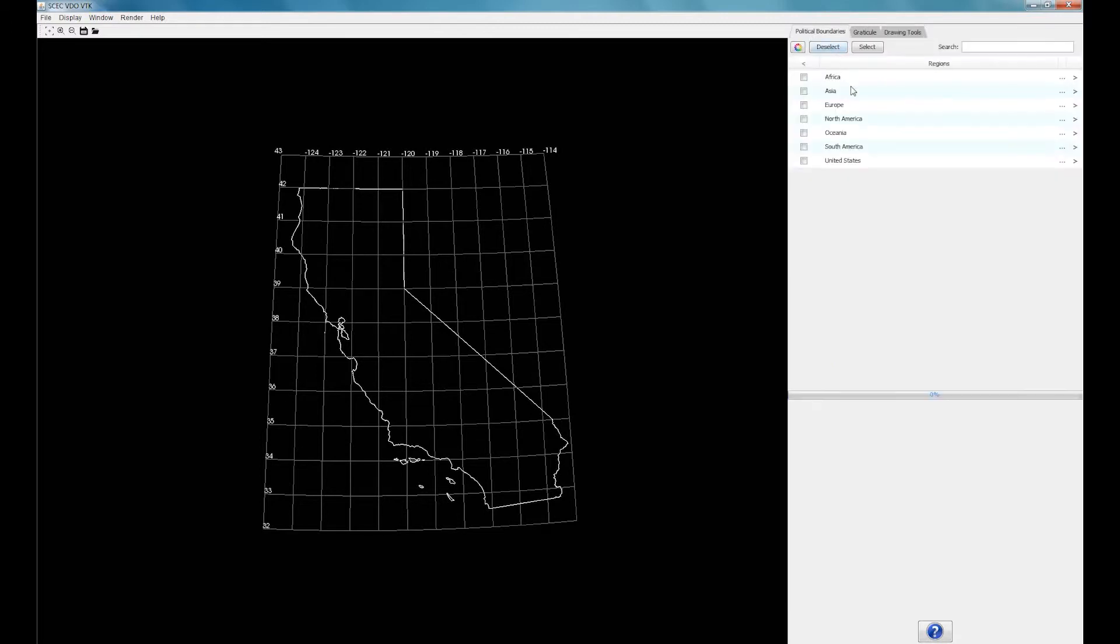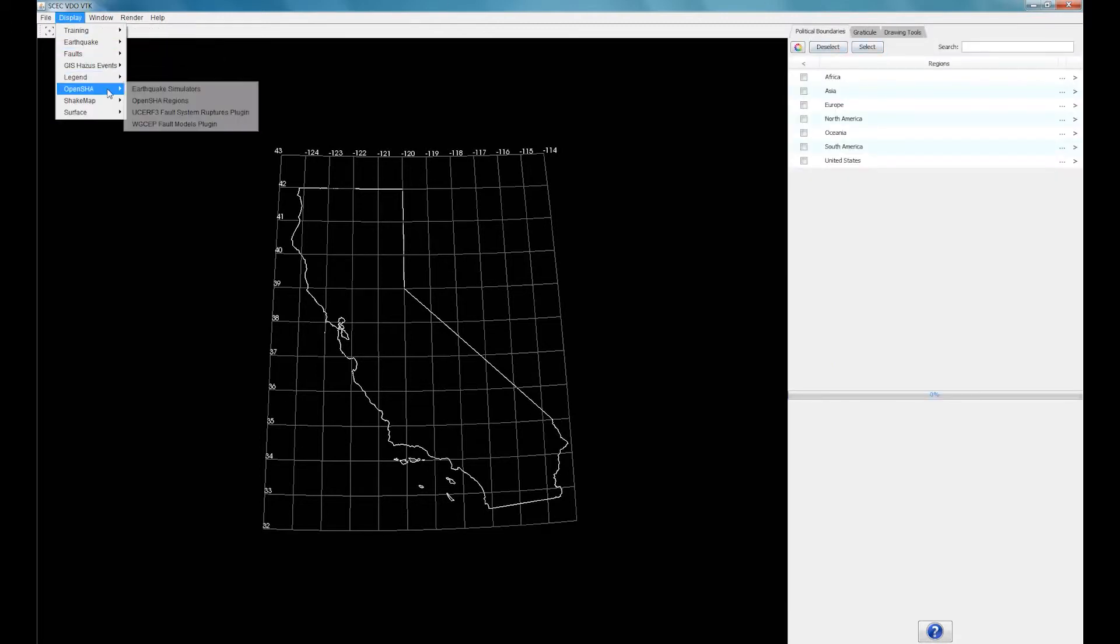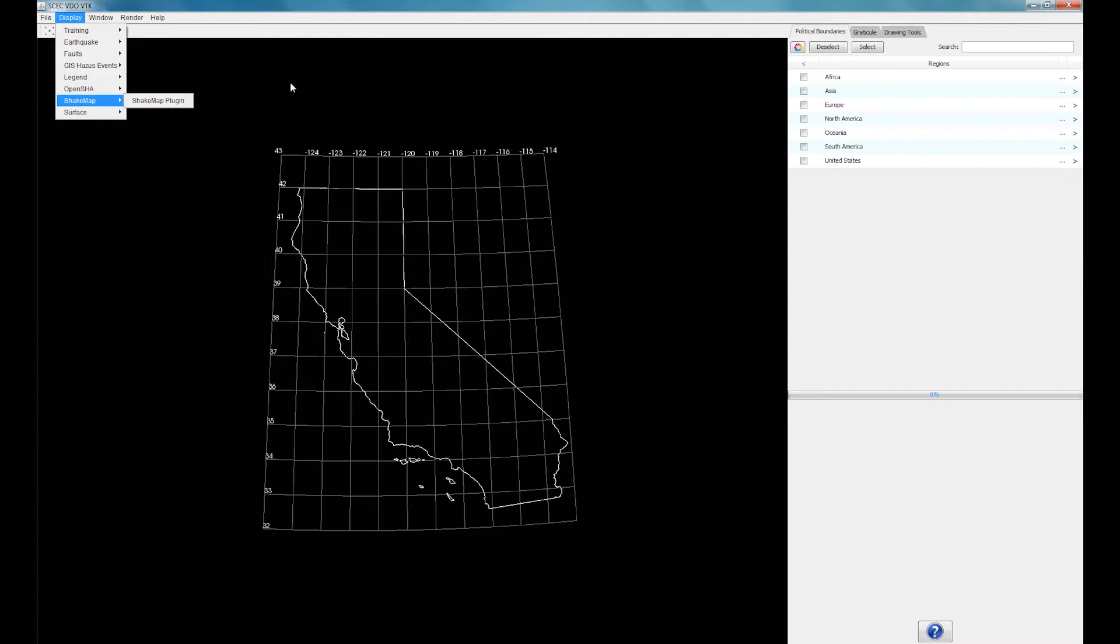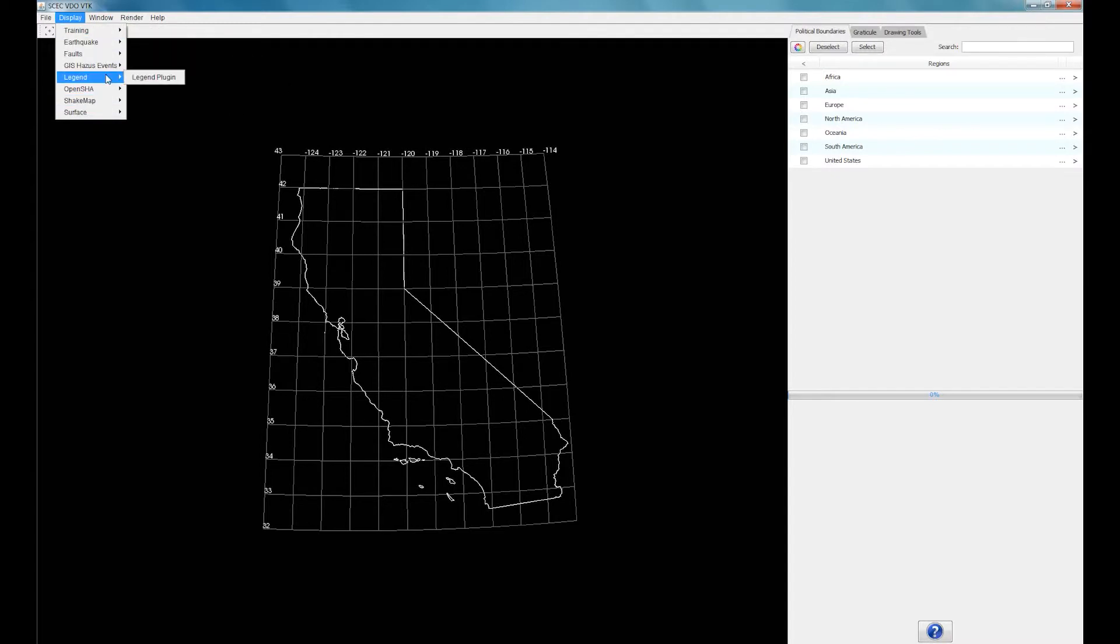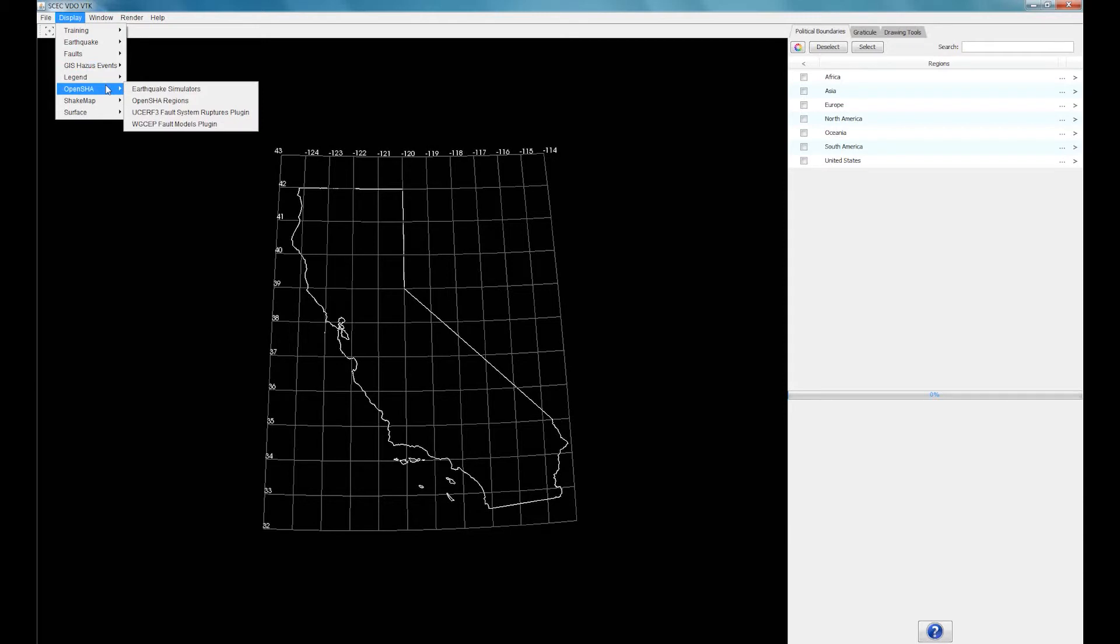SCEC VDO also includes various plugins that open up a new tab to adjust their respective settings. These allow you to change visual settings in SCEC VDO, such as adding geographic features, adjusting gridlines, and editing colors.